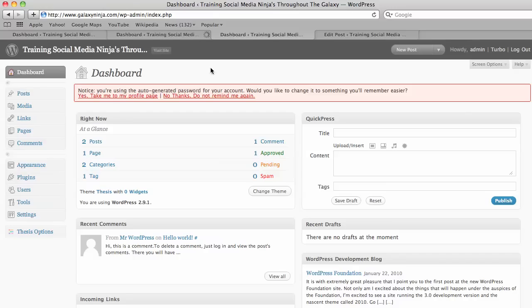This will take you to the dashboard, which is the behind-the-scenes administration of your blog. This enables you to add and edit posts, add pages, or moderate your comments.